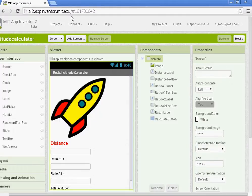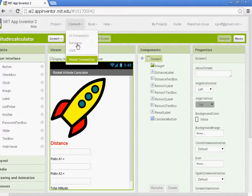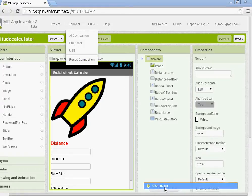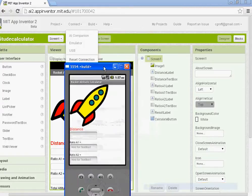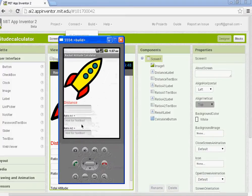First thing you should do always, once you have all of your components in and you're going to start setting up the blocks, you want to connect to either your emulator or the phone. I've already connected and I've got my emulator up and I can see it.